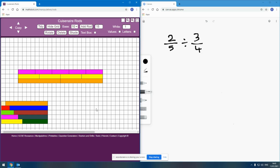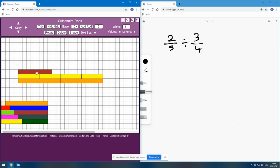So if I want to look at two-fifths divided by three-quarters, then I want to look at two of these purple rods. Alternatively, I could use one brown rod to represent two-fifths, but for now I'm leaving it like that so we can see the fifths. And I want to look at three quarters. If the combination of the two orange rods has a value of one — is one whole — then this shows two-fifths and this shows three-quarters.